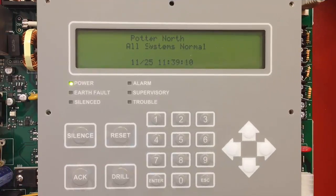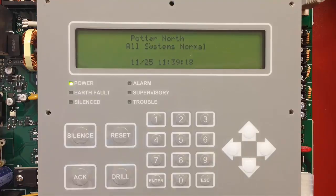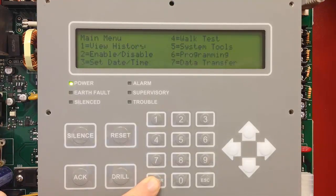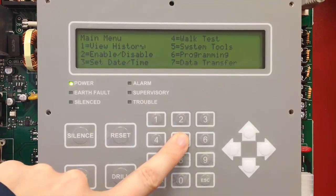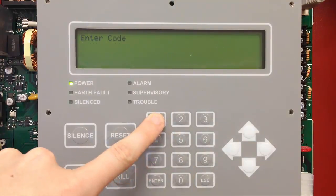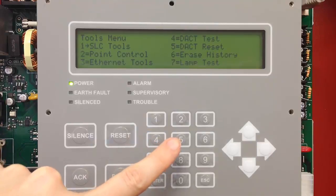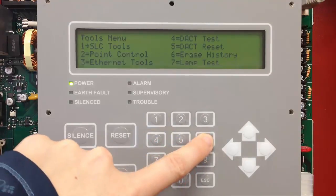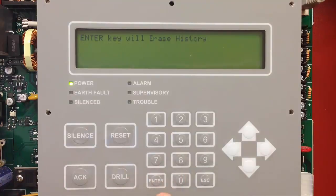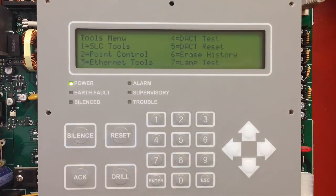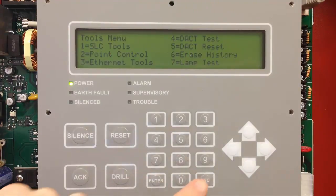The next step would be to clear the panel history. This allows the test events to be the only events in the panel history, creating a clean test report in the end. To clear the panel history, access the main menu by pressing enter, then choose number 5 for system tools, enter the code, and then select number 6, erase history. Press the enter key to erase history, and now the panel history has been erased.